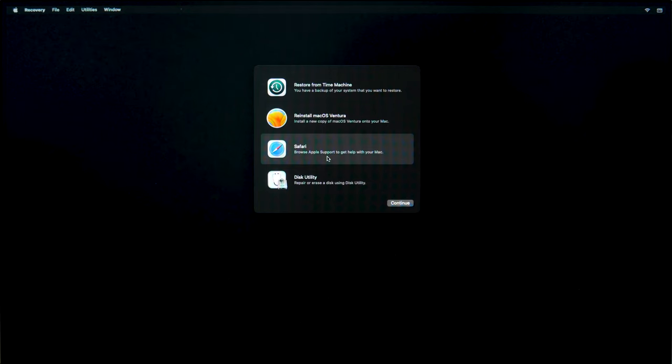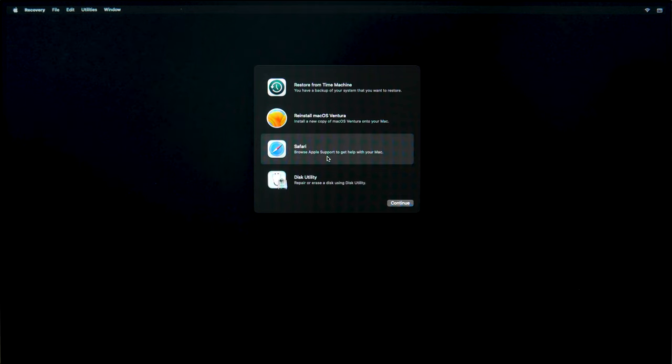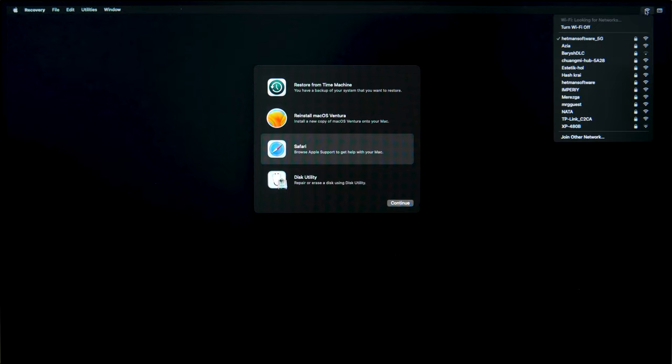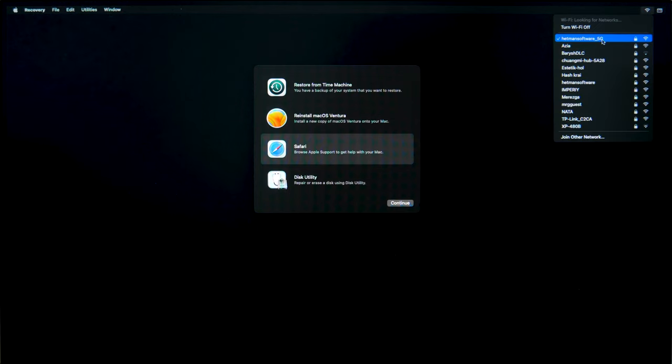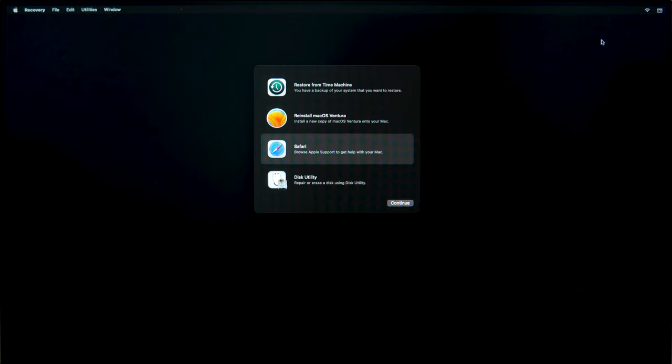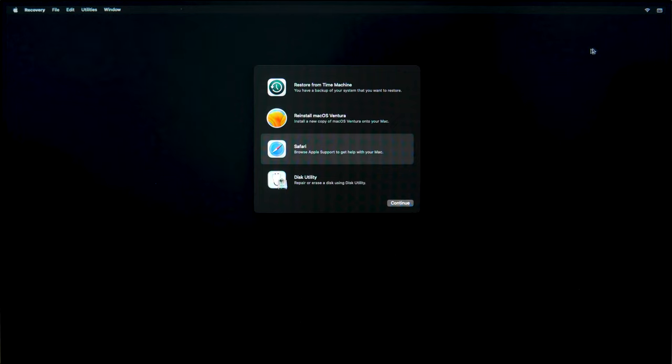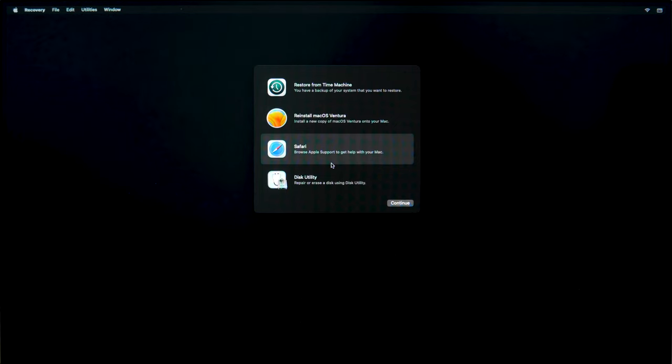In the recovery mode, Safari plugins and extensions will be disabled. To connect to the Internet, click on the Wi-Fi icon in the upper-right corner of the screen, choose a network and enter your password. Now the recovery mode is connected to the Internet, so if necessary, you can use the browser or the operating system will be able to download additional software installers.